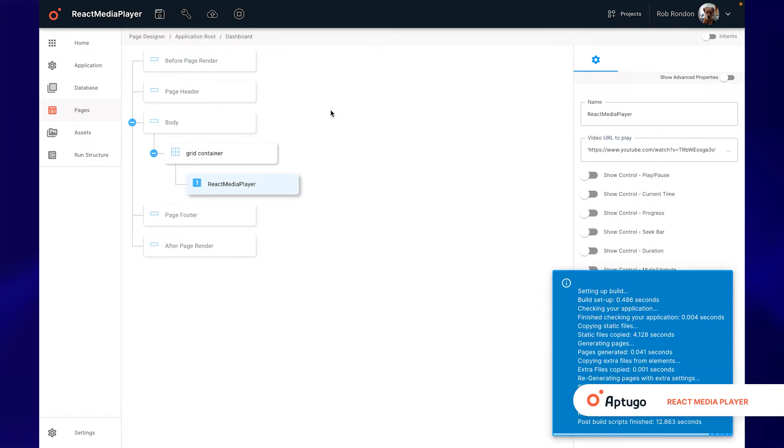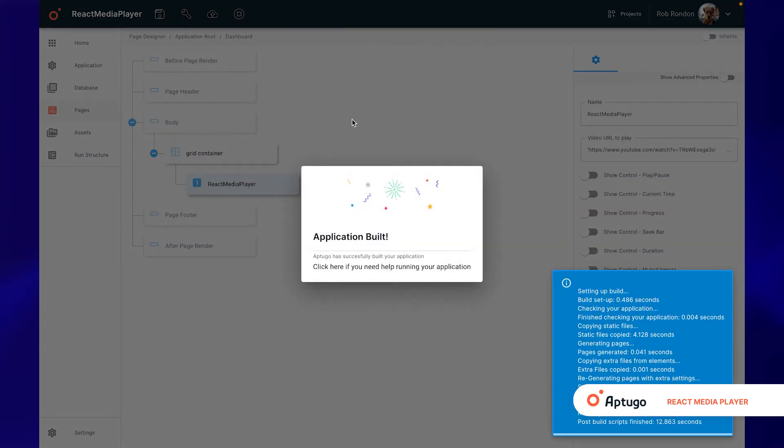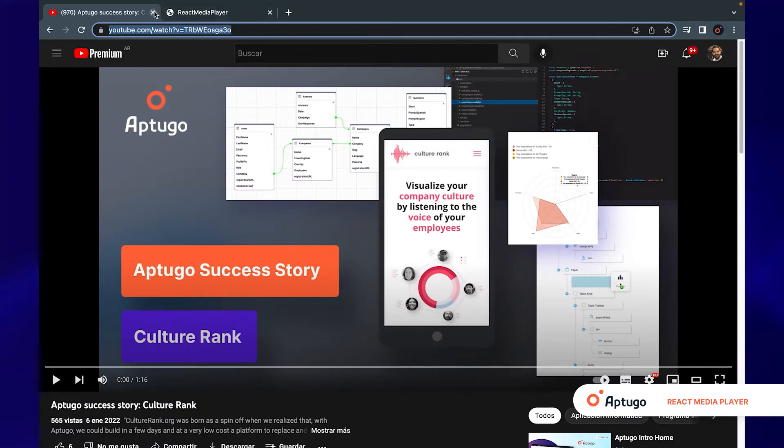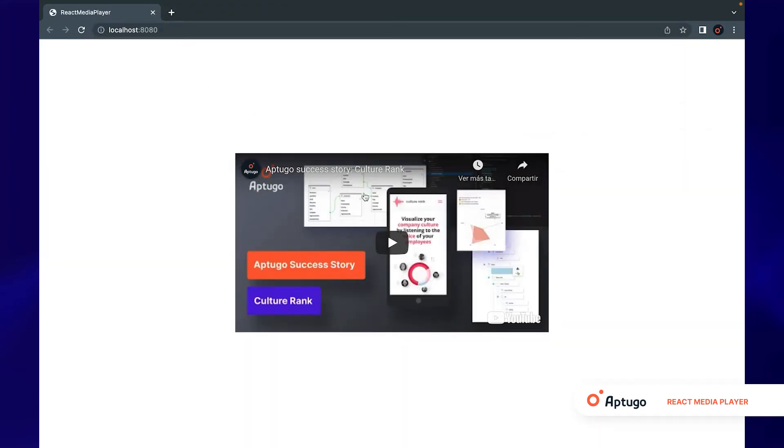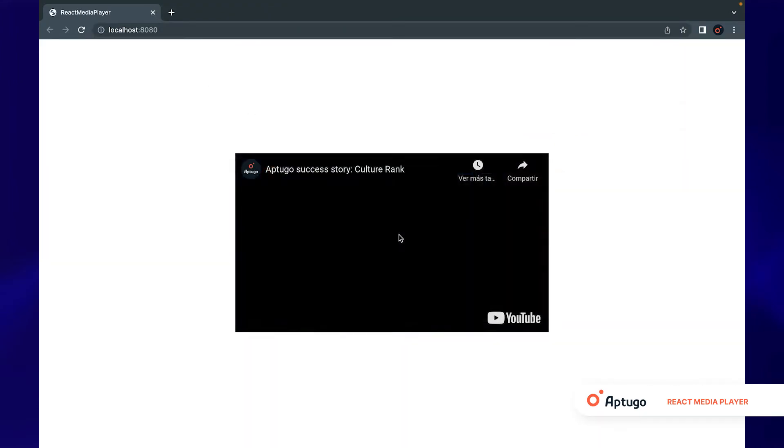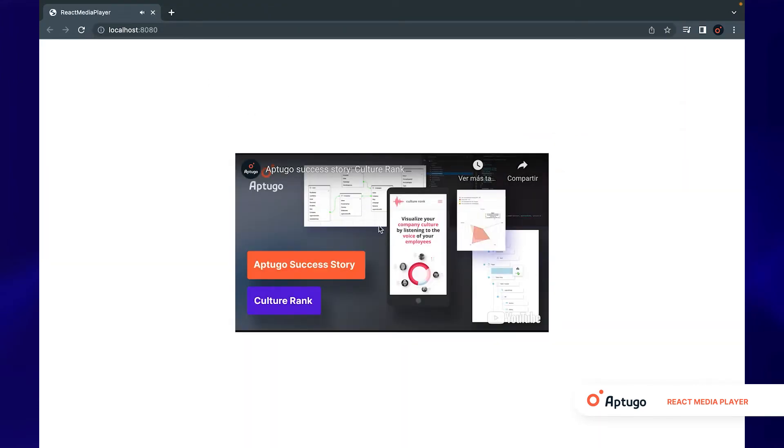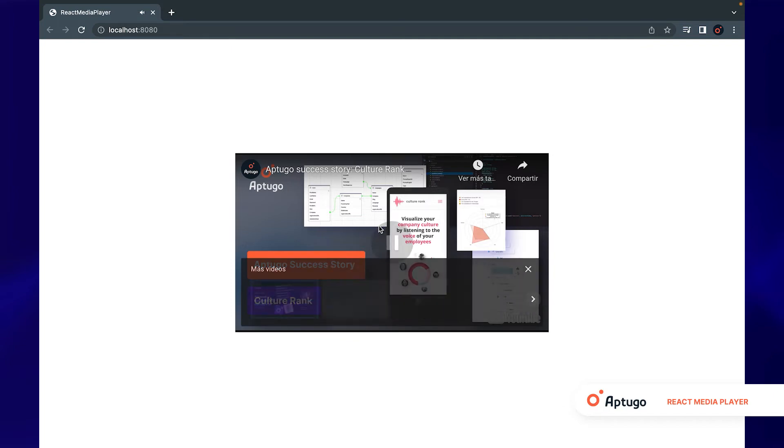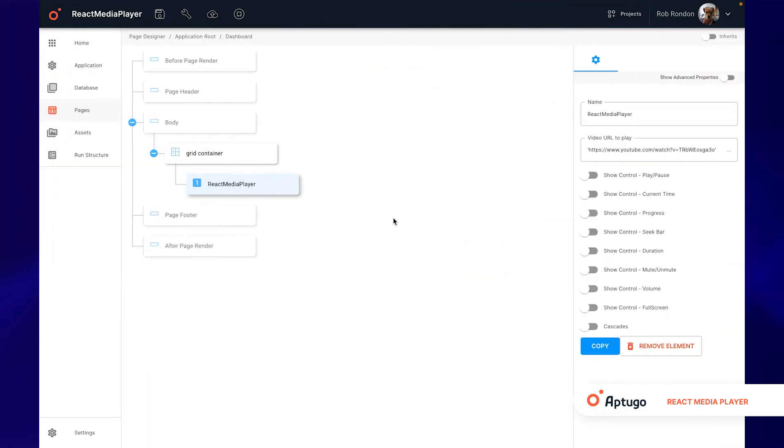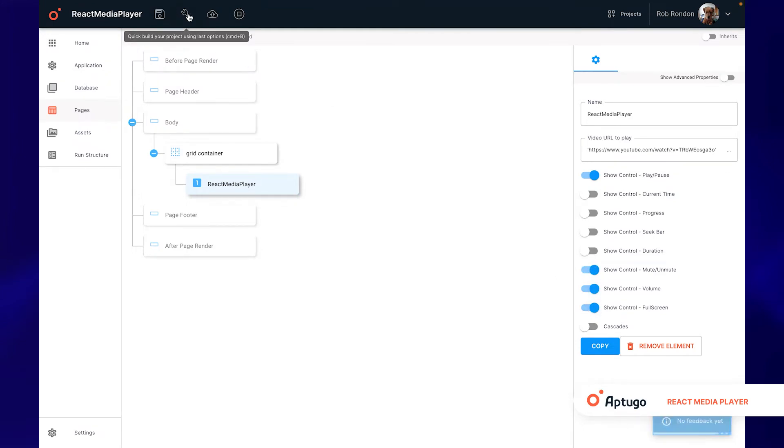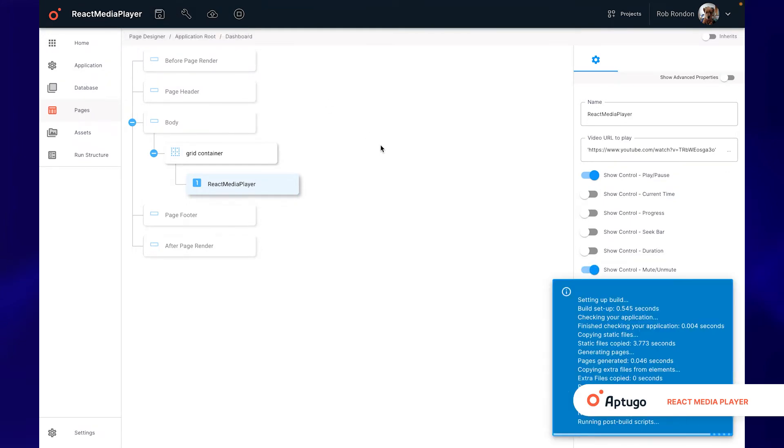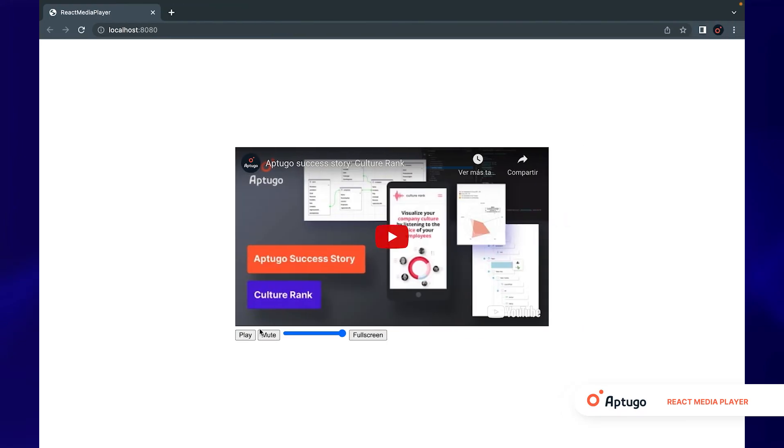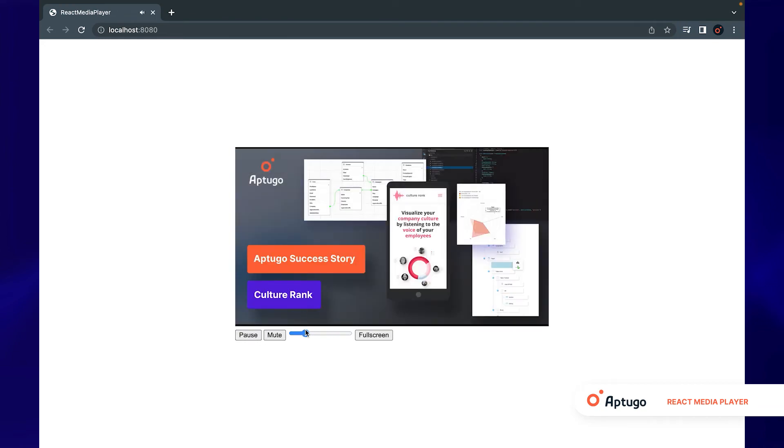We can enable different options such as a play and pause button, mute button, volume, or full screen. We can verify that they work correctly.